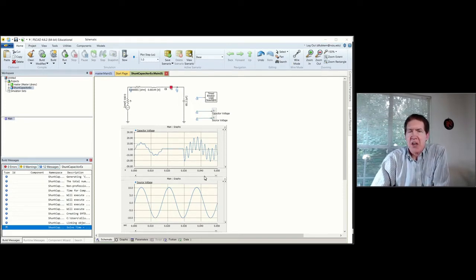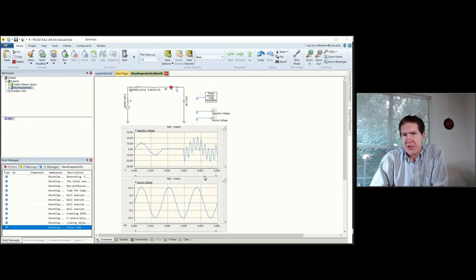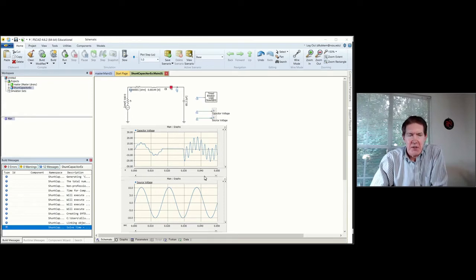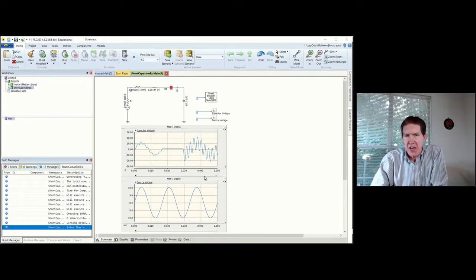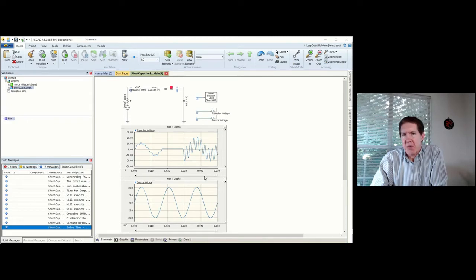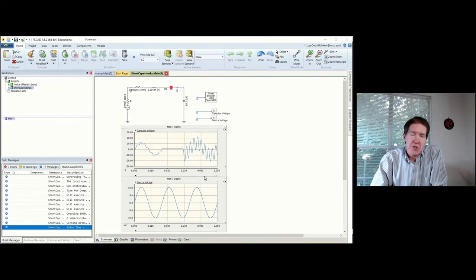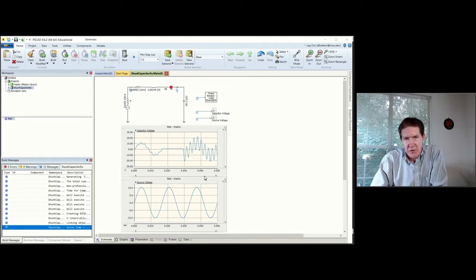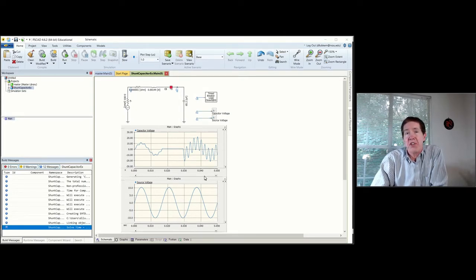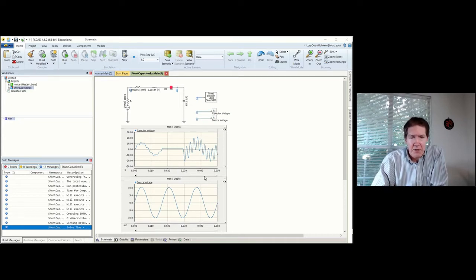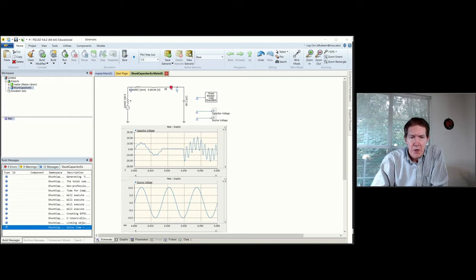I'm using a slightly different version than what you have. You're using PSCAD free, I'm using PSCAD educational, so it has a little bit more capability. If you want to use this particular version, I've got some instructions up on the website for using what's called VCL, which is a server-based system that NC State operates.